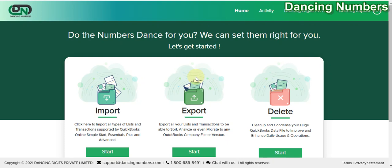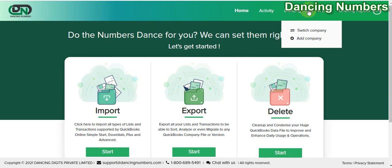It may also want you to send a verification code from Intuit in order to verify that it's really you who is trying to log in.